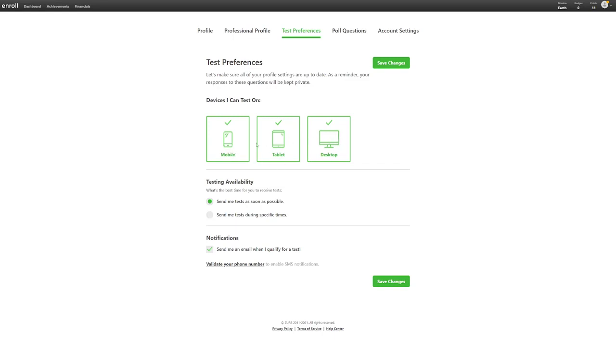Also, the more devices you choose, the more tests you can do and the more polls you can answer. And as always, more tests translate to more money.